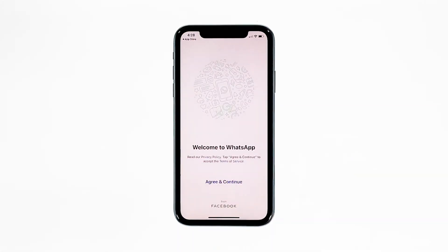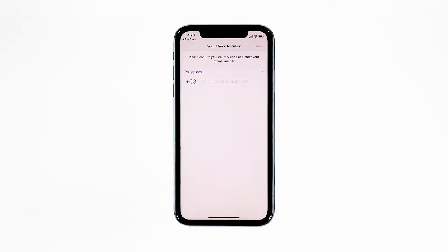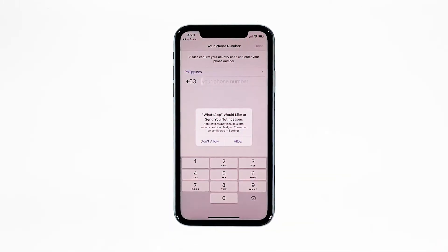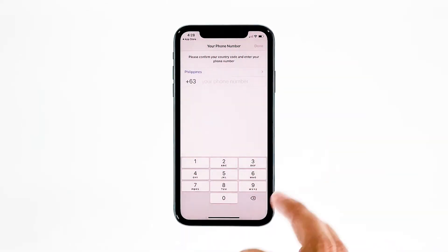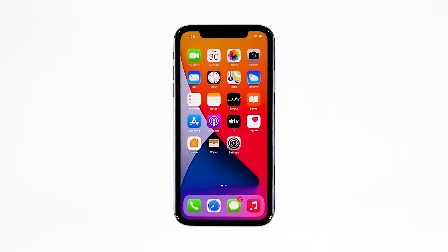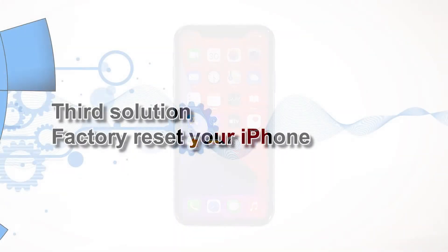Most of the time these are the only things you need to do to fix an app that keeps on crashing. However, if the problem continues, then you have to proceed to the next solution.